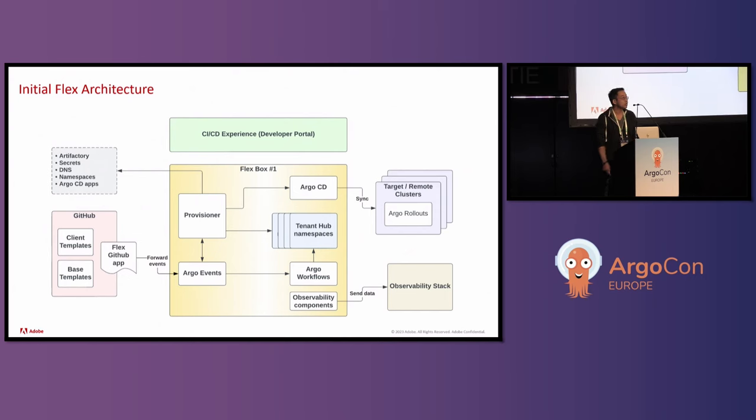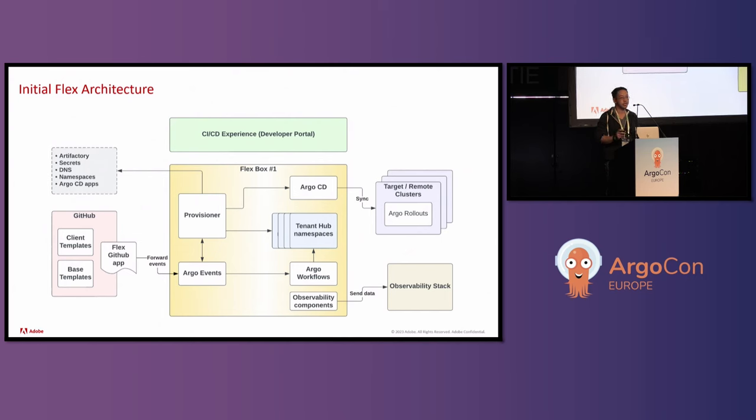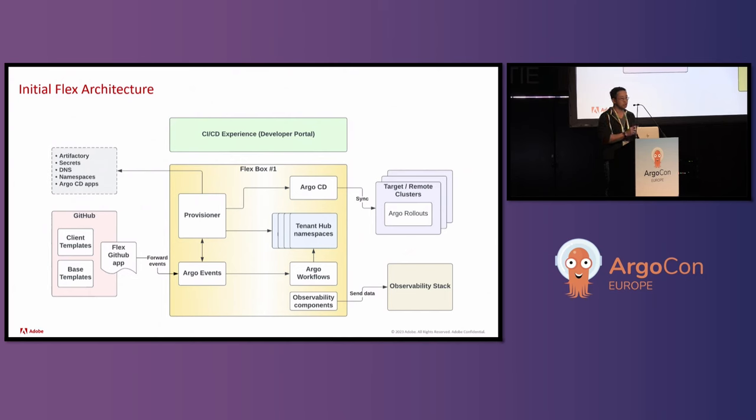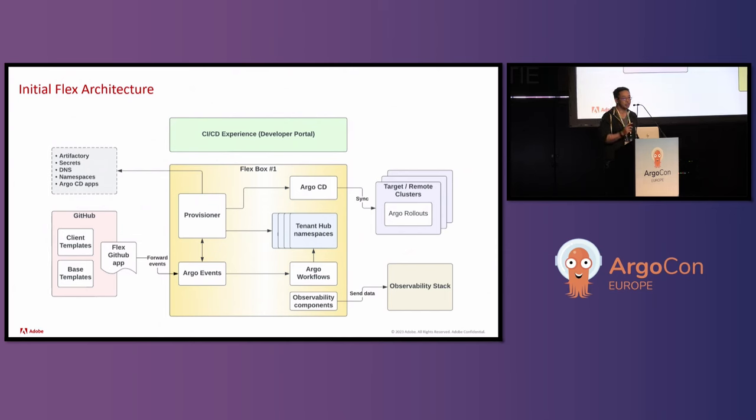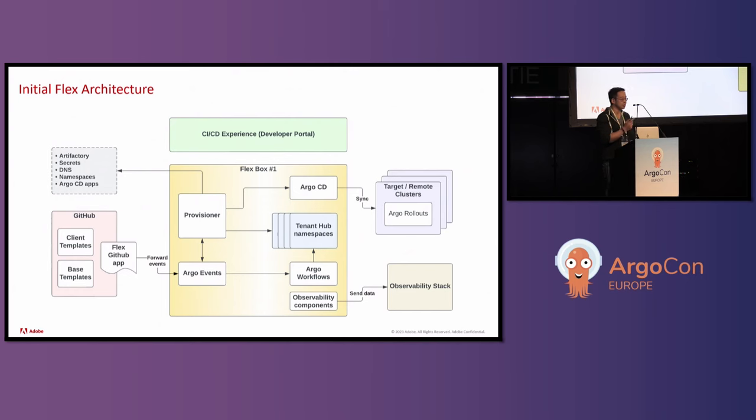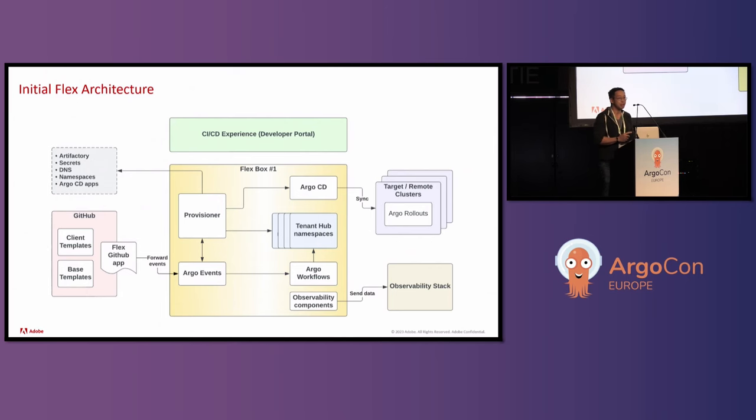Moving on to the initial Flex architecture, you notice that this architecture diagram is actually a drill down from the previous diagram, where you have a source on the left, which is the GitHub, and then you have destinations on the right, which is the target remote clusters. And in between them is their GitOps solution, which we're going to be calling Flexbox number one. Inside Flexbox number one, you're going to notice that there's various Argo projects, Argo CD, Argo workflows, Argo events, and then also this Provisioner component that they built. The Provisioner provisions various objects, things like Artifactory, Secrets, DNS endpoints, Kubernetes namespaces, and Argo CD apps at the time of onboarding and deployment.